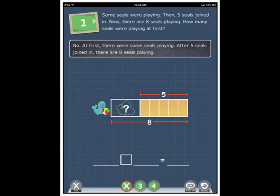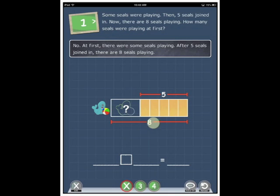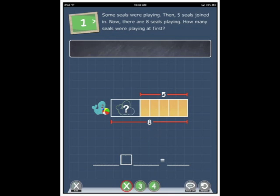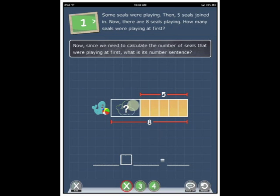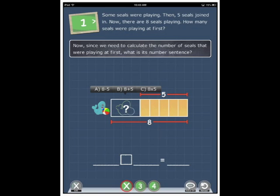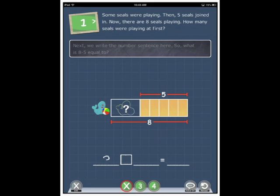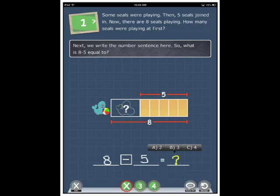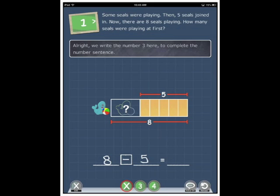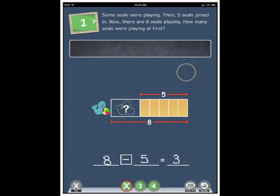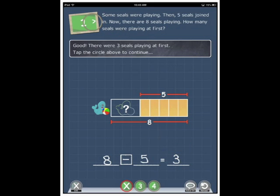Now, at first, there were some seals playing. After five seals joined in, there are eight seals playing. Now, since we need to calculate the number of seals that were playing at first, what is its number sentence? Next, we write the number sentence here. So, what is eight minus five equal to? All right, we write the number three here to complete the number sentence. Good. There were three seals playing at first. Tap the circle above to continue.